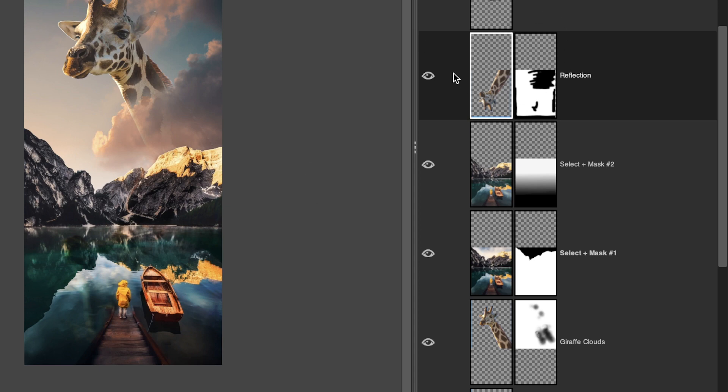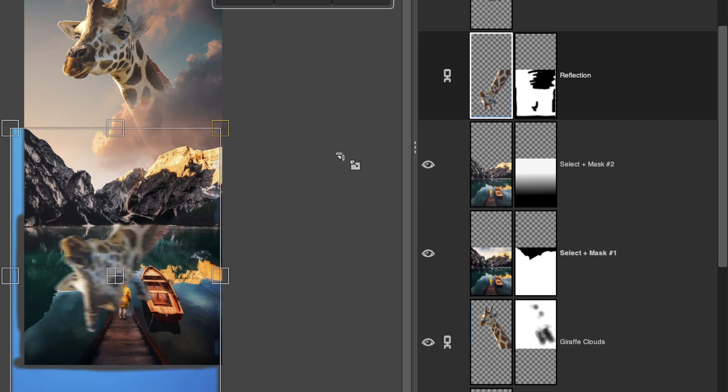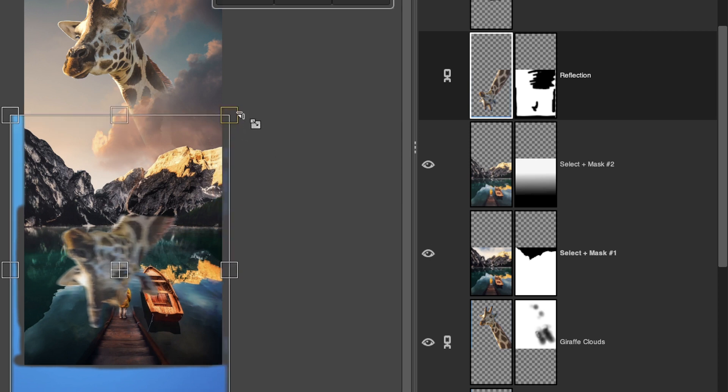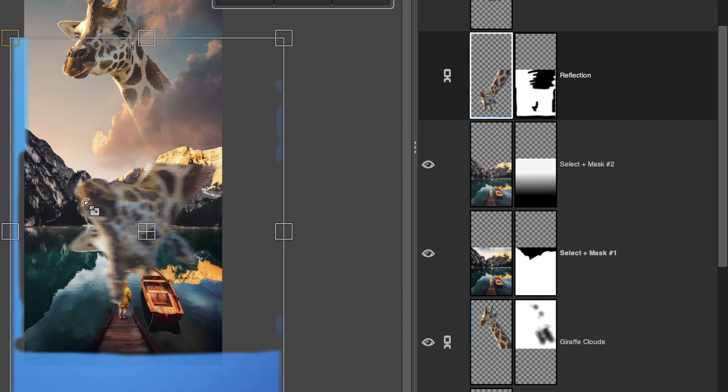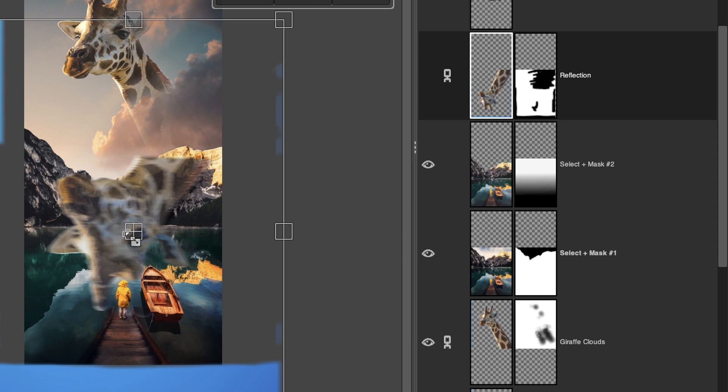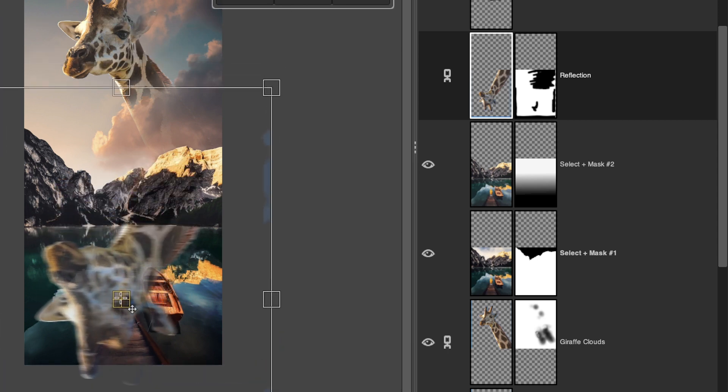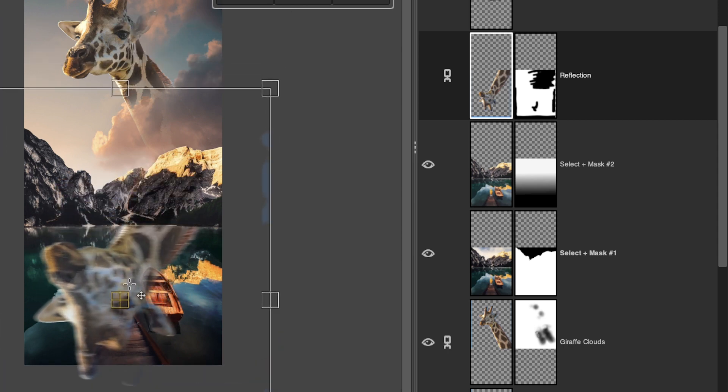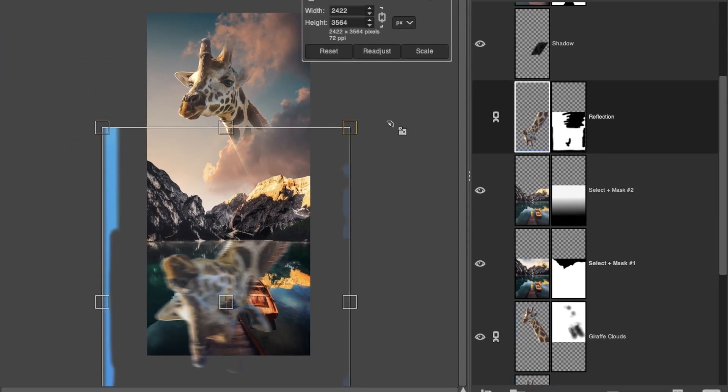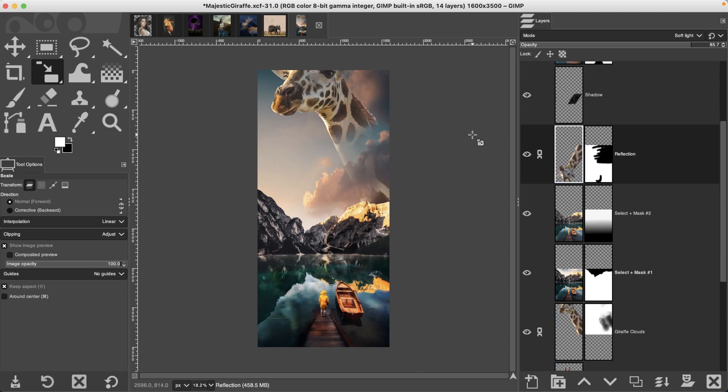So instead, what we can do is click right next to this eyeball and you'll get this little link icon. When you add another layer to that link, both of those layers are now linked together. Then when I go and scale one of the layers, unfortunately they both don't scale at the same time when you have the tool activated. It's only until after you apply the scaling to one layer that the other layer will be updated as well.